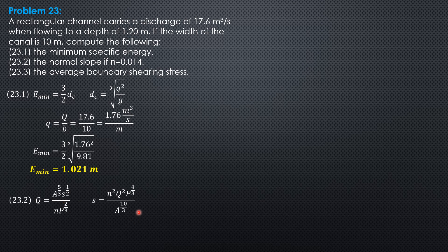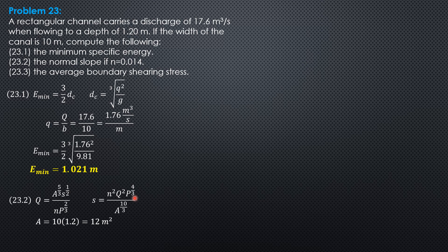So, where area is 10 times 1.2, so 12 square meters. And perimeter is 10 plus 2 times depth of flow, 1.2, so 12.4.